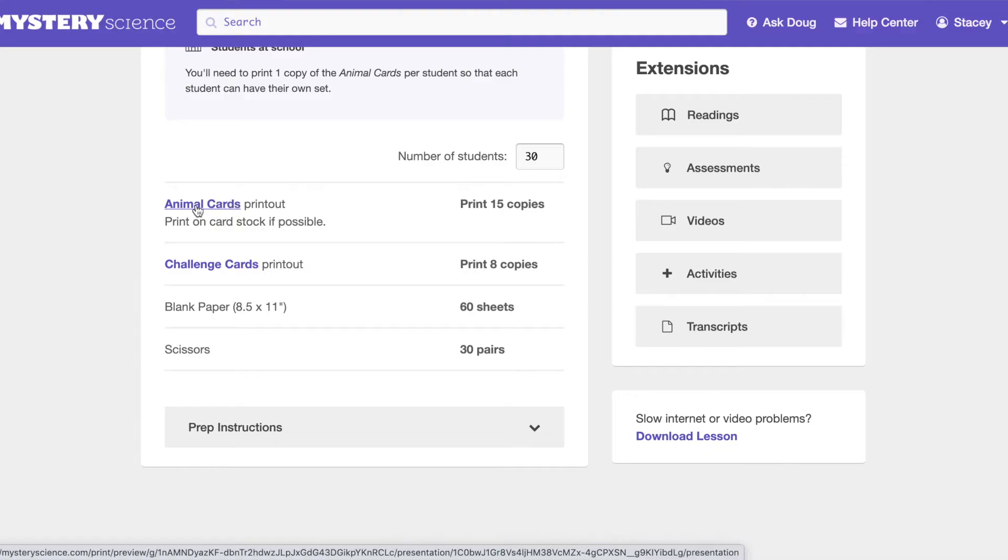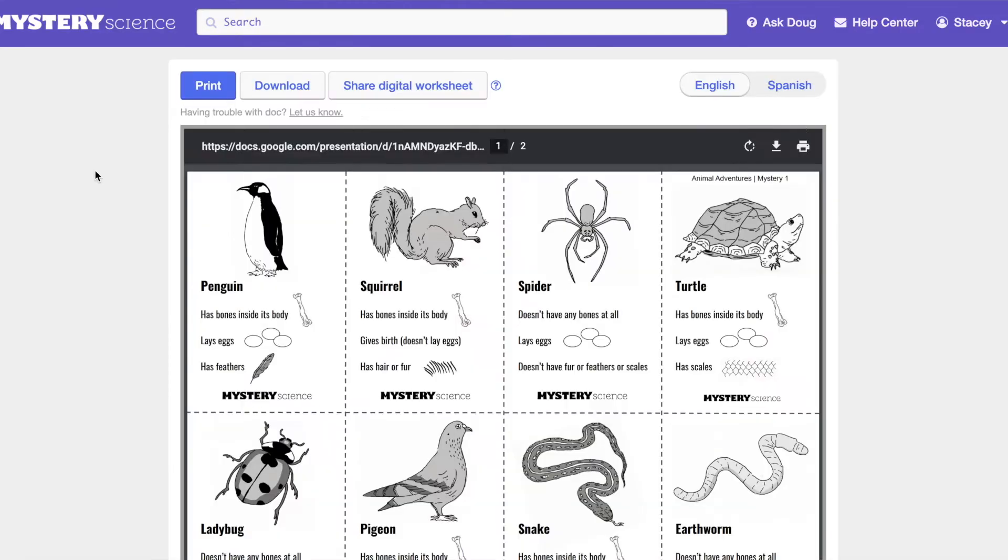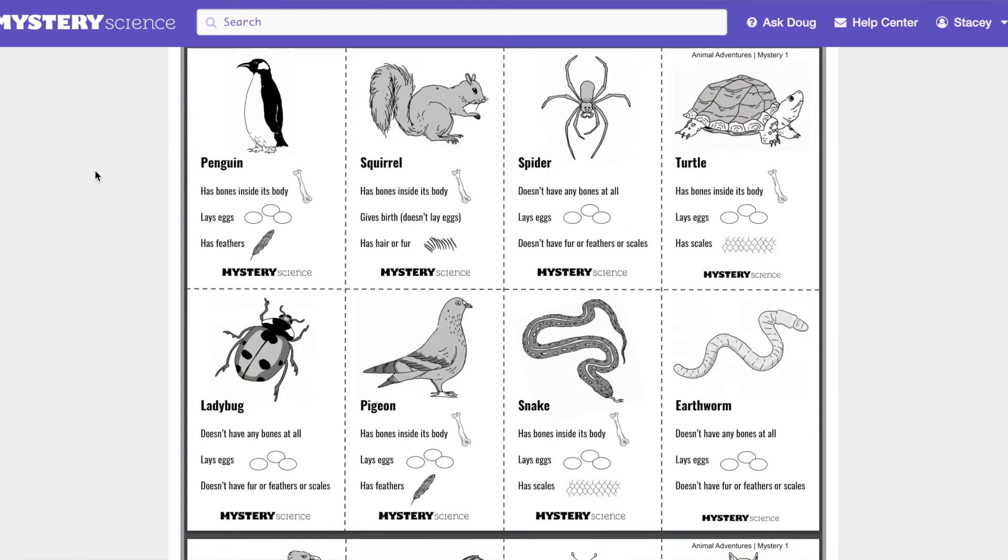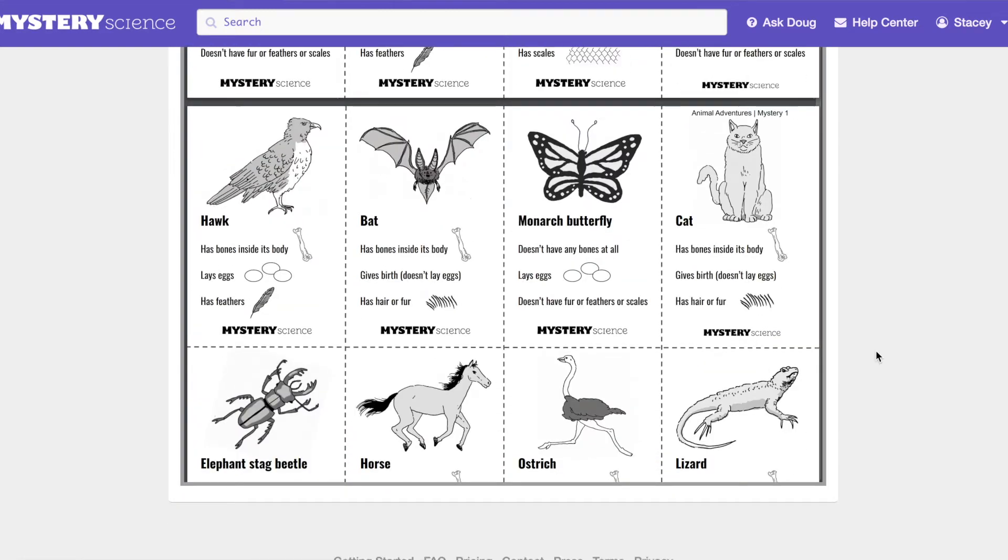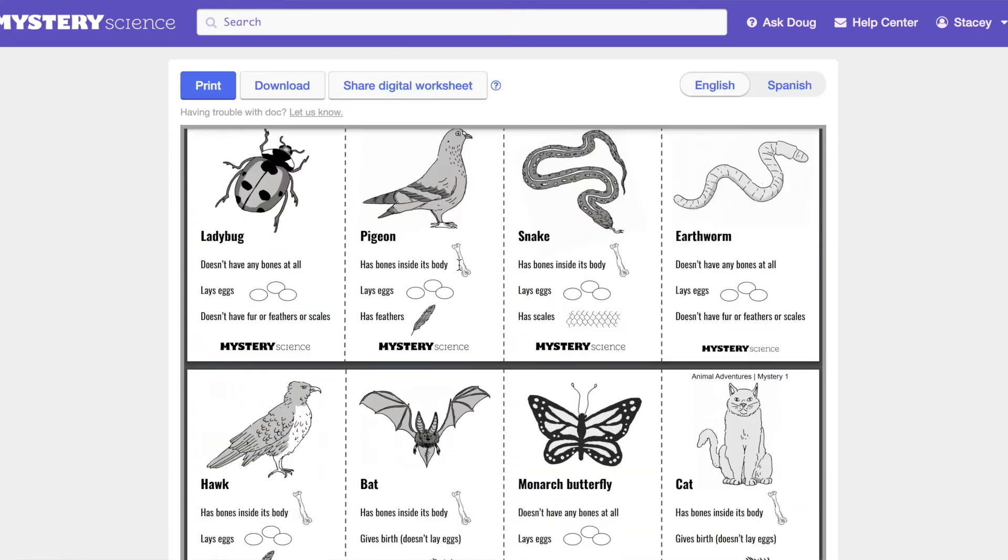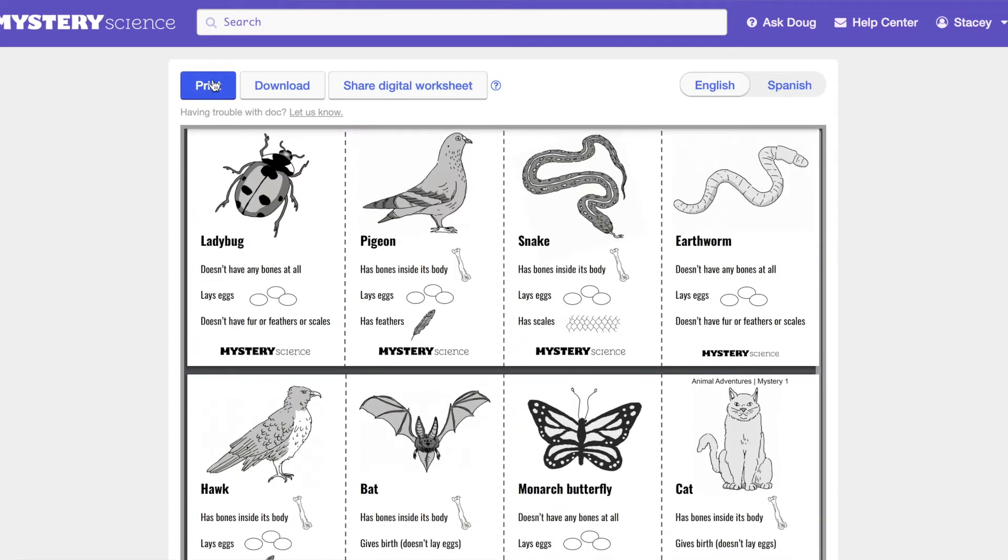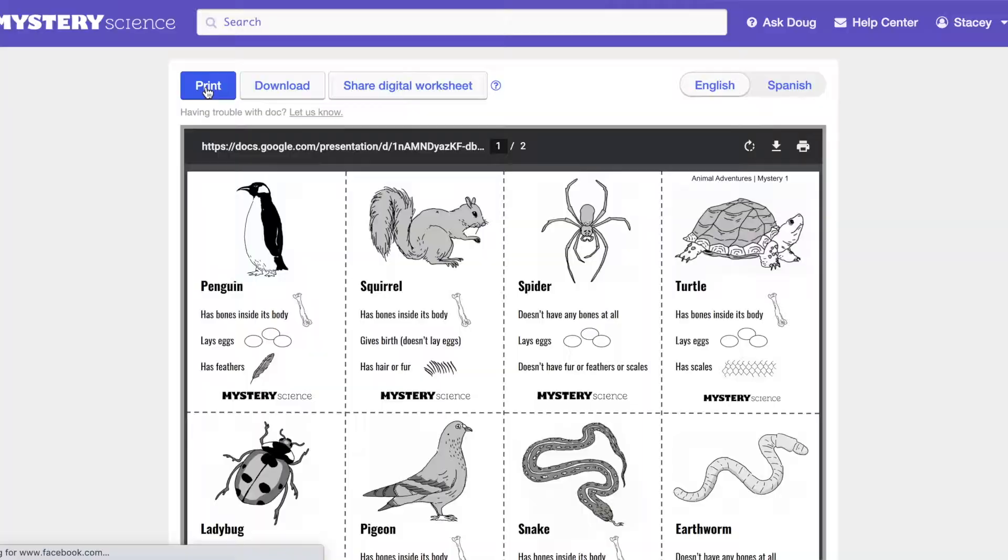Some of the materials may need to be printed off, which is super simple to do. You just click on it and print it from your computer, and you're ready to go.